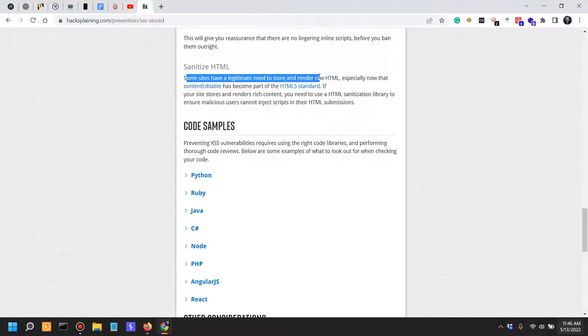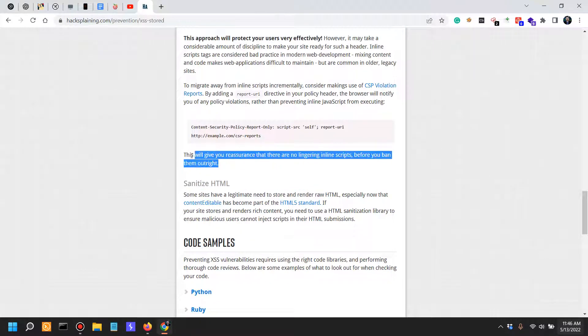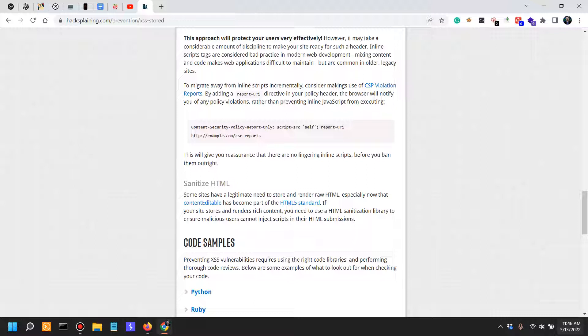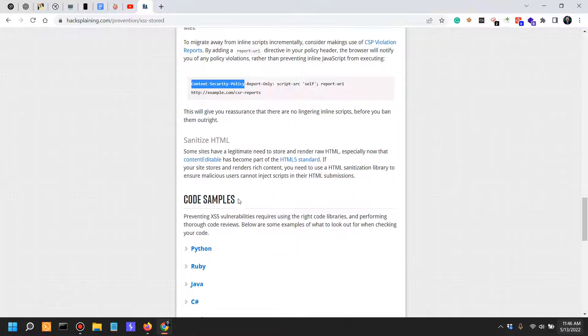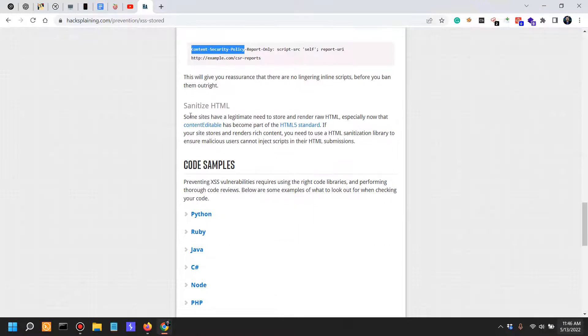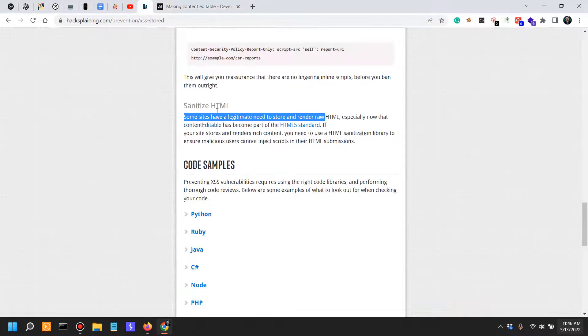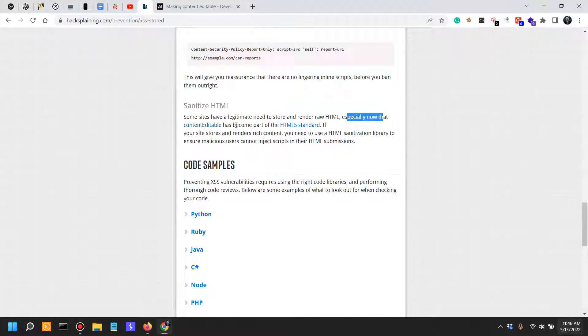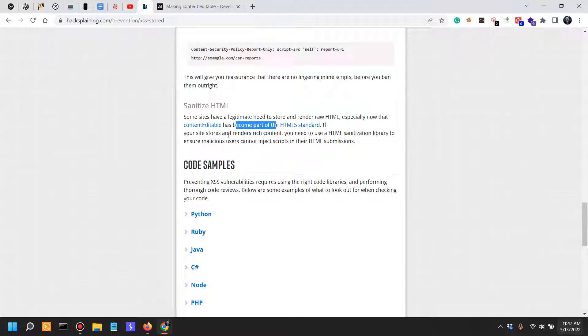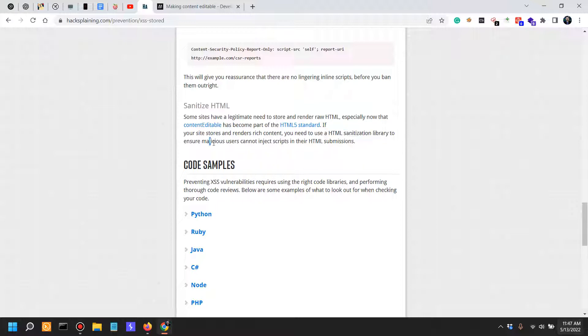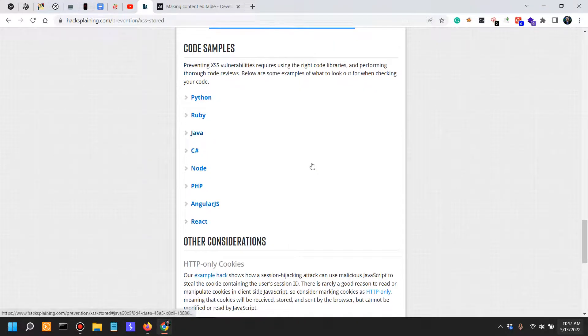Make sure if you are a penetration tester in the responses, make sure you are looking for the content security policy, not only report-only but content security policy, because as I said in a previous tweet, this is a treasure trove of information. Sanitize HTML. Some websites have a legitimate need to store and render raw HTML, especially now that the content editable has become part of the HTML standard. If your site stores and renders rich content, you need to use HTML sanitization library to ensure malicious users cannot inject scripts.